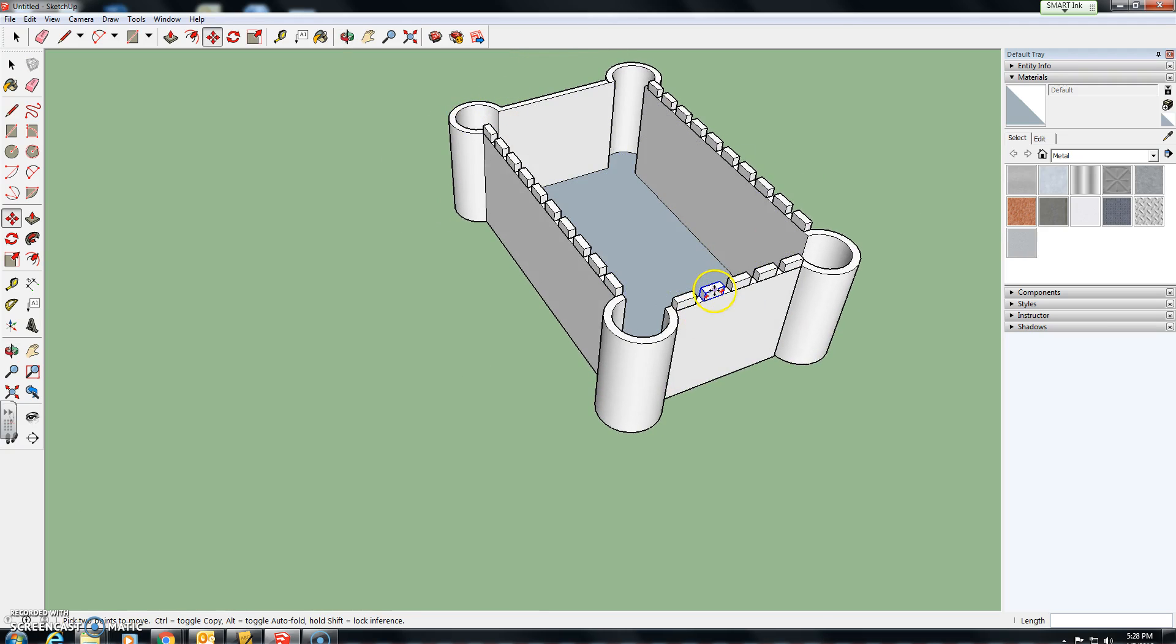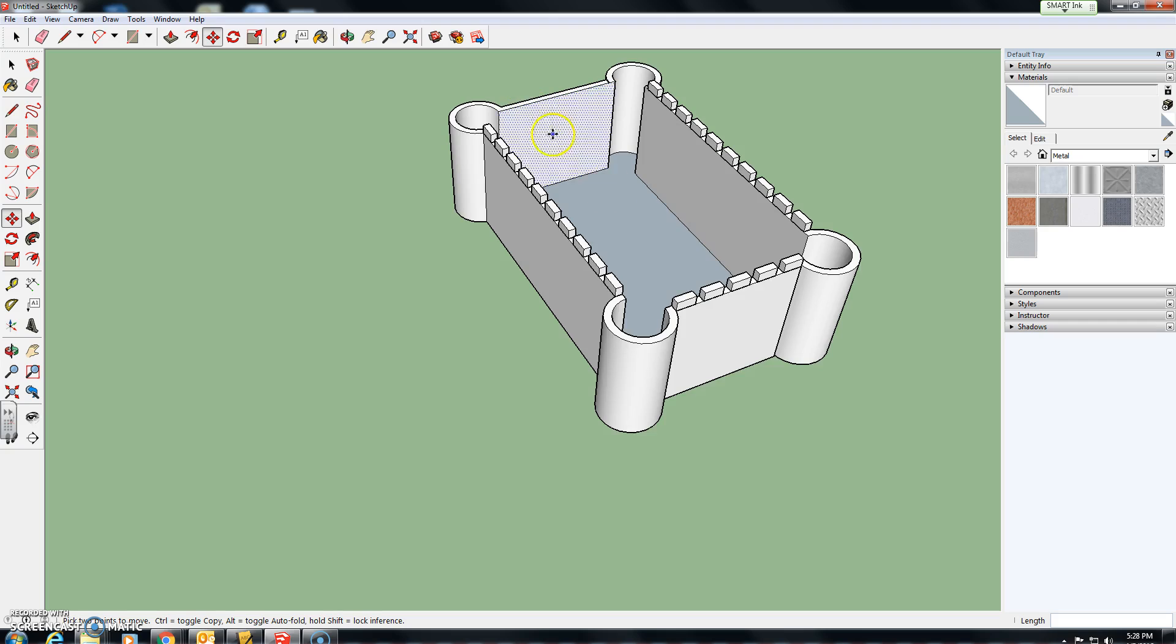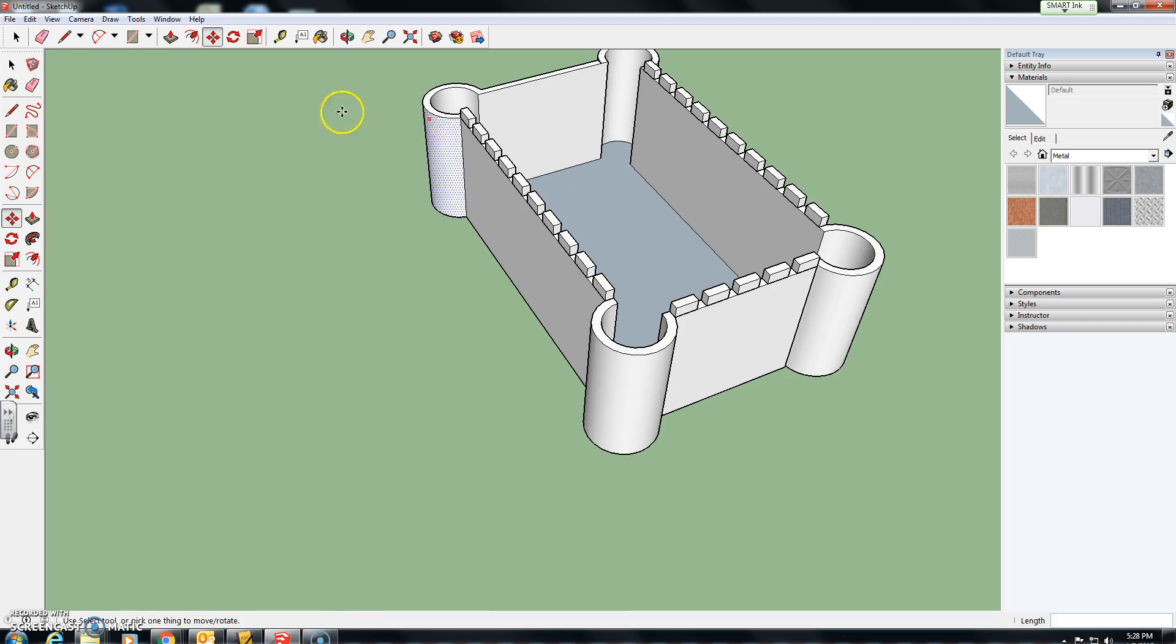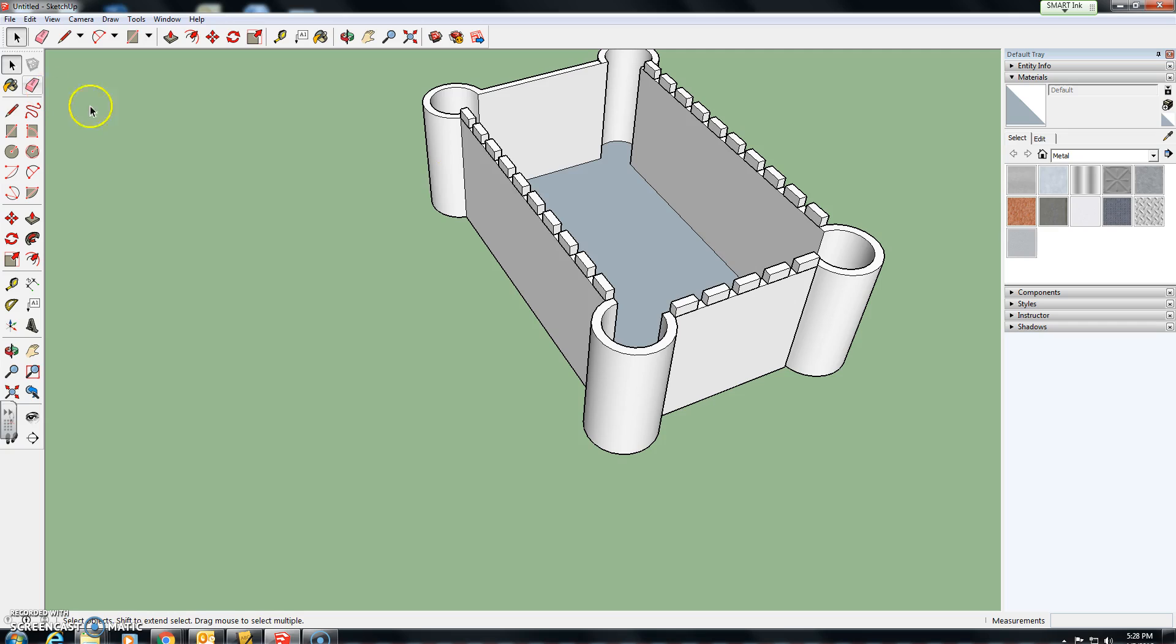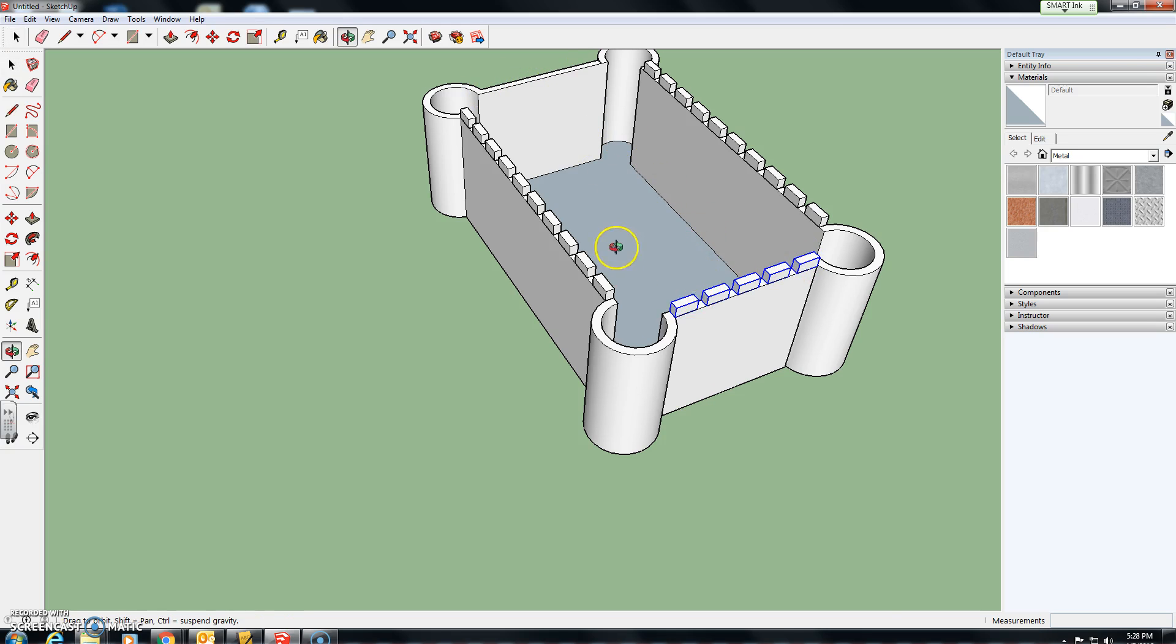Now, all I need to do is bring these wall blocks over to the far end. And again, I'm going to use the select tool, the black cursor. I'm going to hold down my shift key and click on each of these five wall blocks that I want to bring over to the far side.